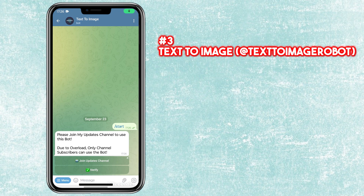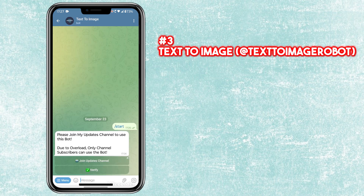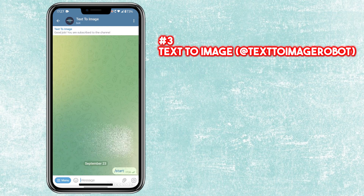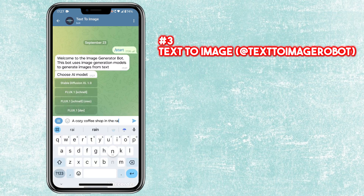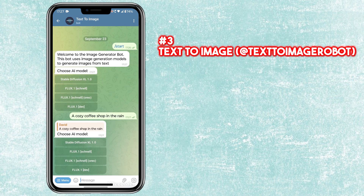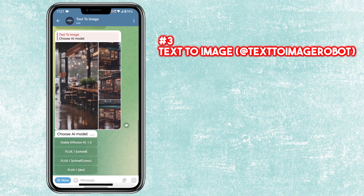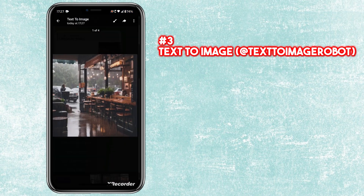The third bot in our list is called Text to Image. Just send the text for which you want to create an image and choose the AI model. The bot will take a few seconds to generate an image.